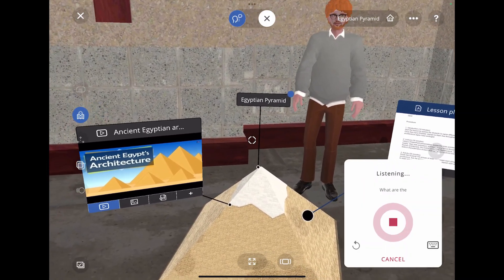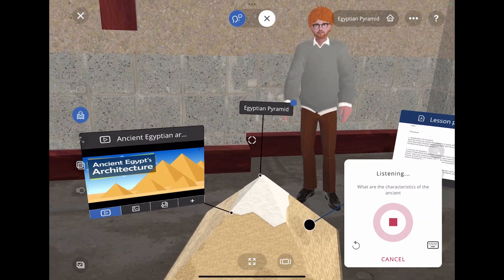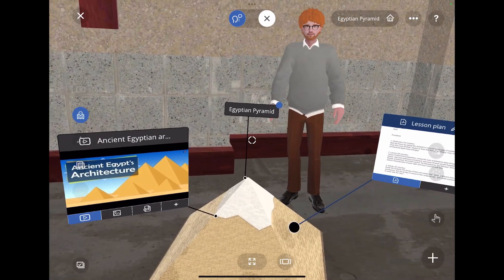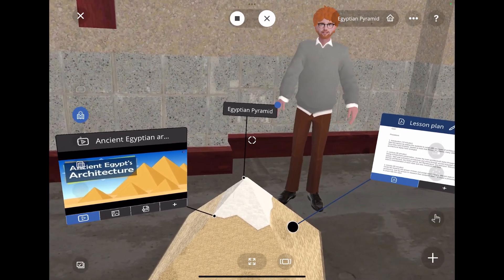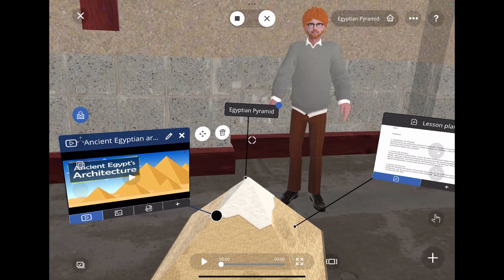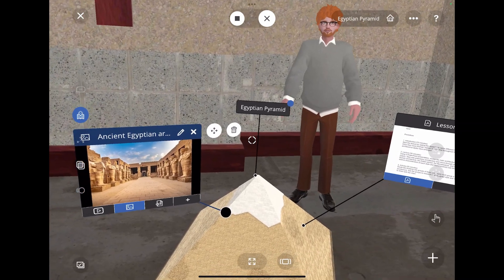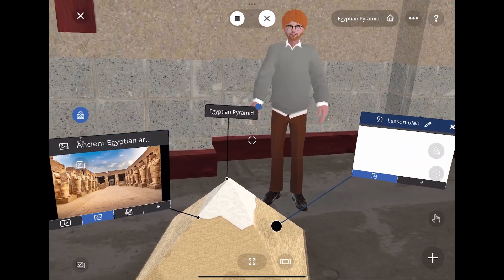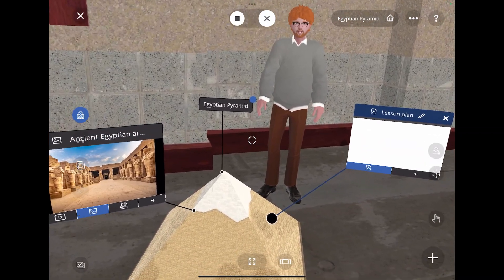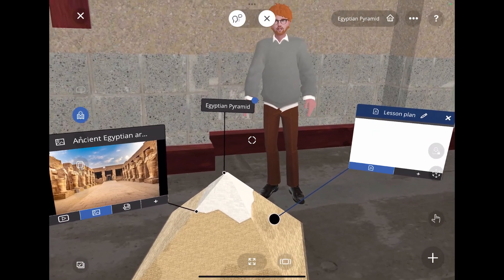What are the characteristics of ancient Egyptian architecture? Some of the most common characteristics include the use of stone and mud bricks, a focus on symmetry, and the use of columns and papyrus plants.